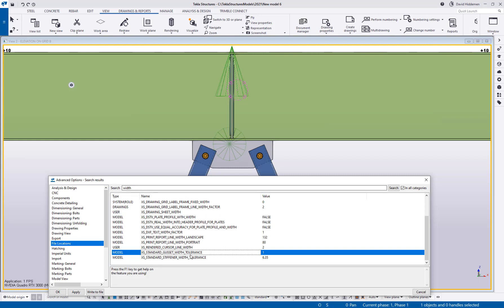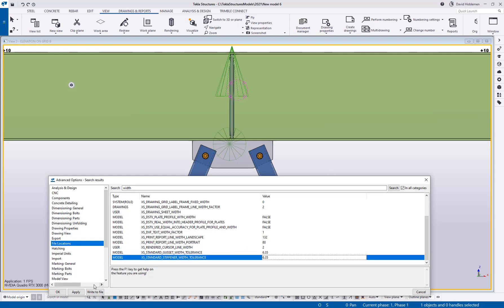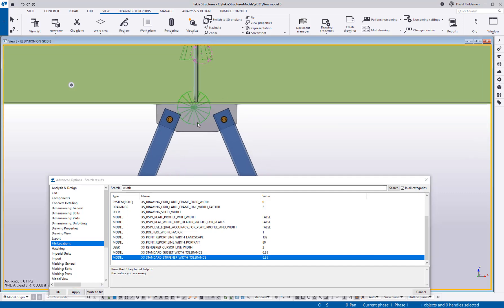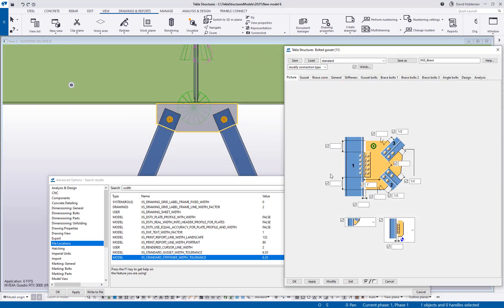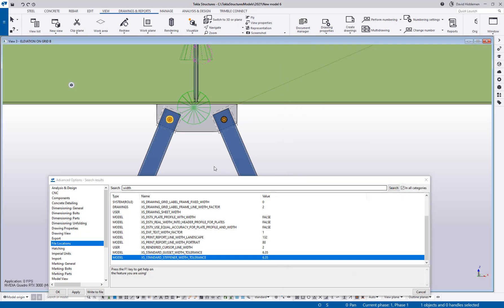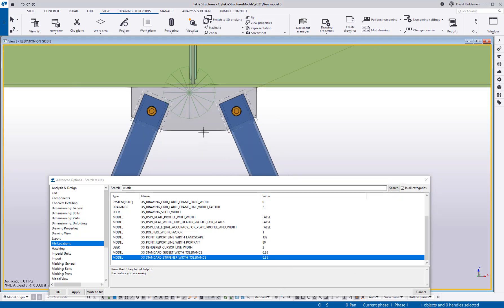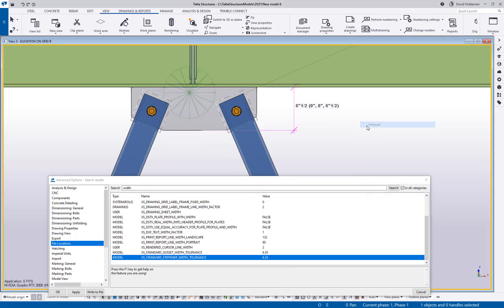But essentially these are values in metric. So if I wanted my gusset width to round to the nearest quarter inch I would change this to 6.35. And if I go ahead and say apply here all I have to do is double click on this component and hit modify. And if I come back in here and re-measure we'll see that it has automatically gone ahead and rounded to the nearest quarter which happens to be six and a half inches.